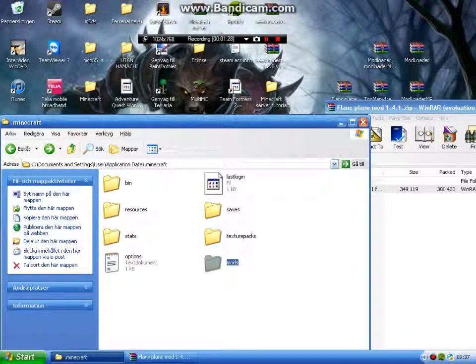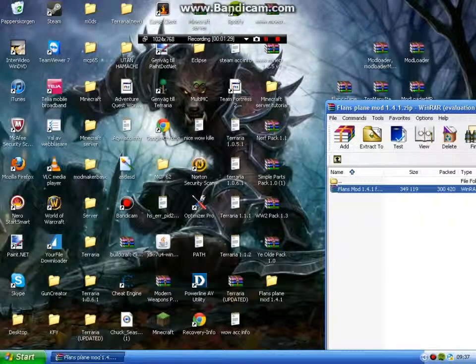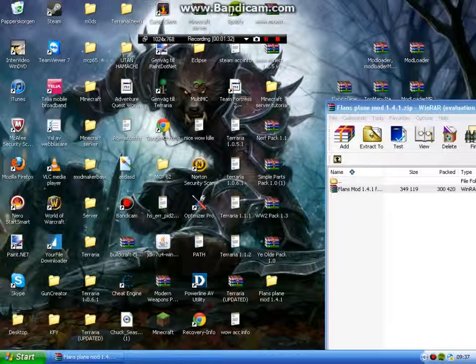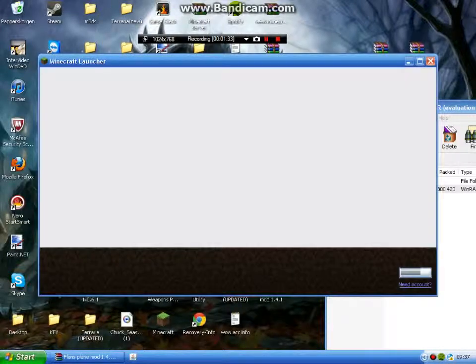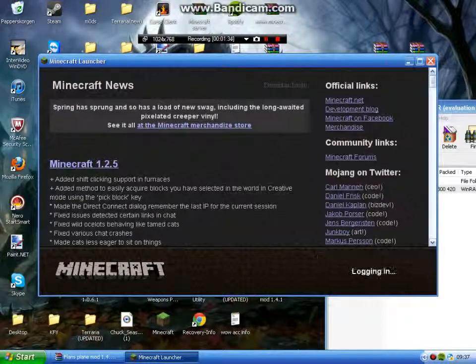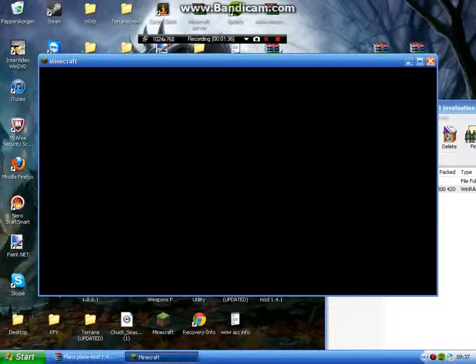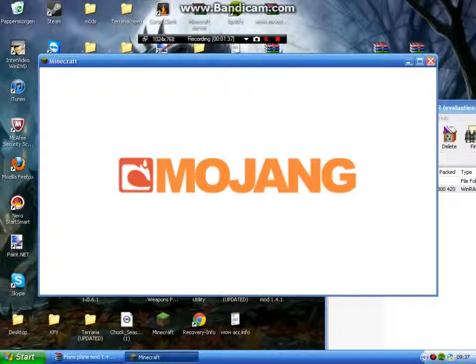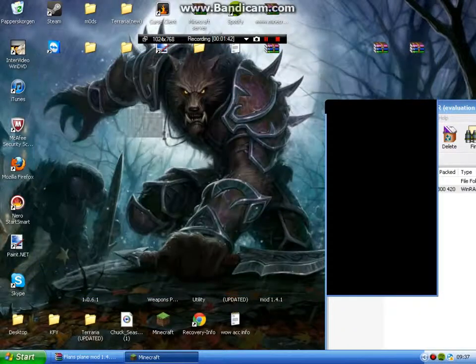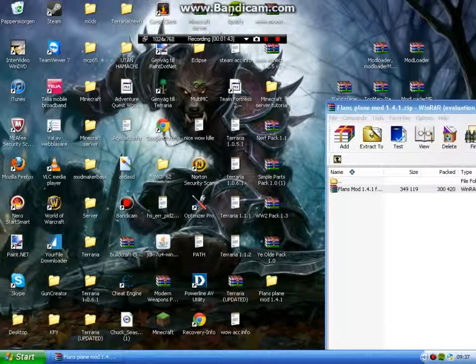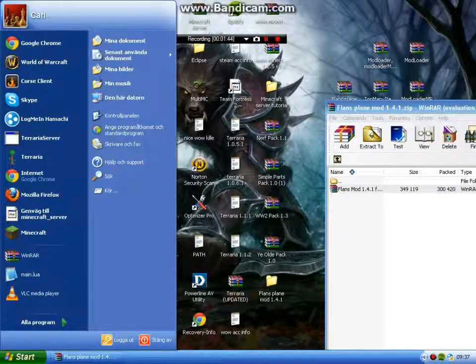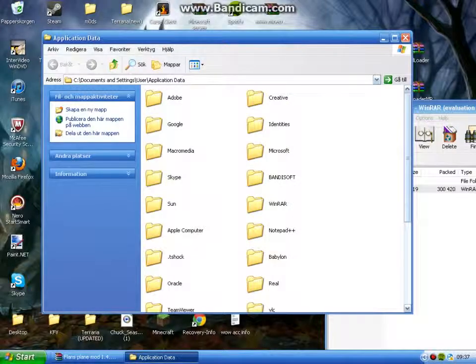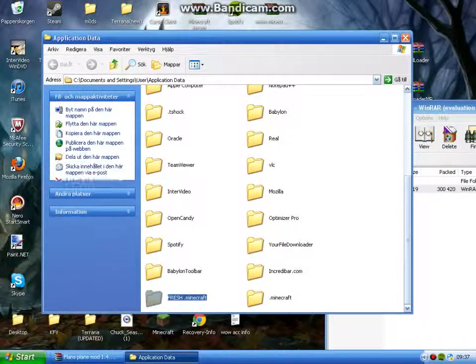Then you're just gonna go ahead and run Minecraft, log in, then quit. Because now...